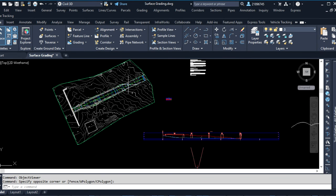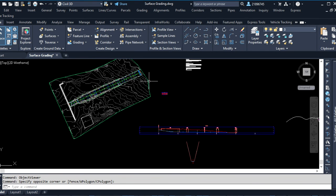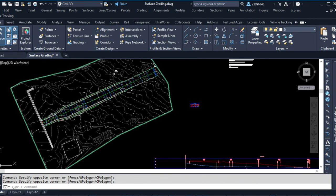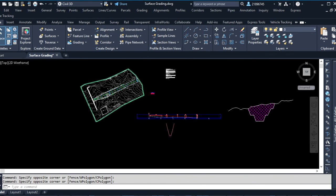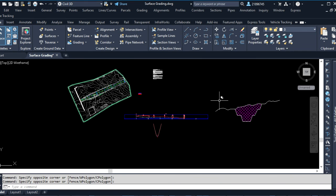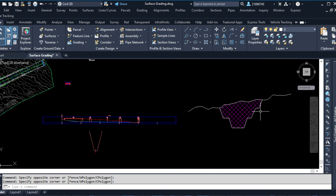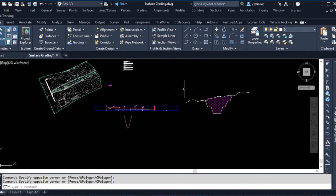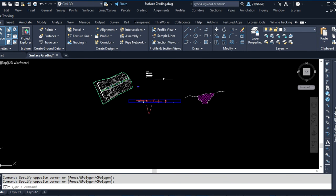I think this combined surface can now be used to calculate the excavation volumes, which I want to do in another video. Thank you very much.